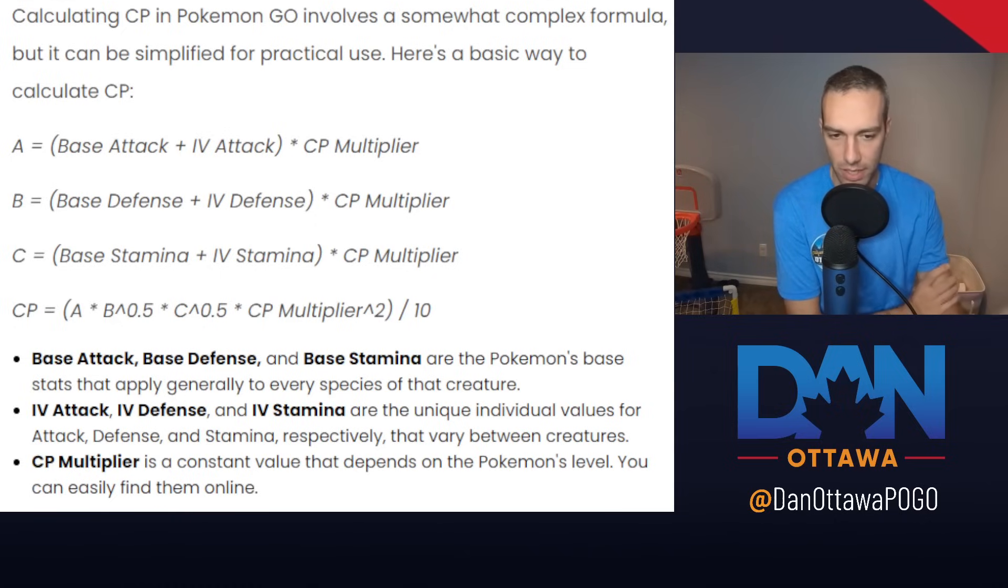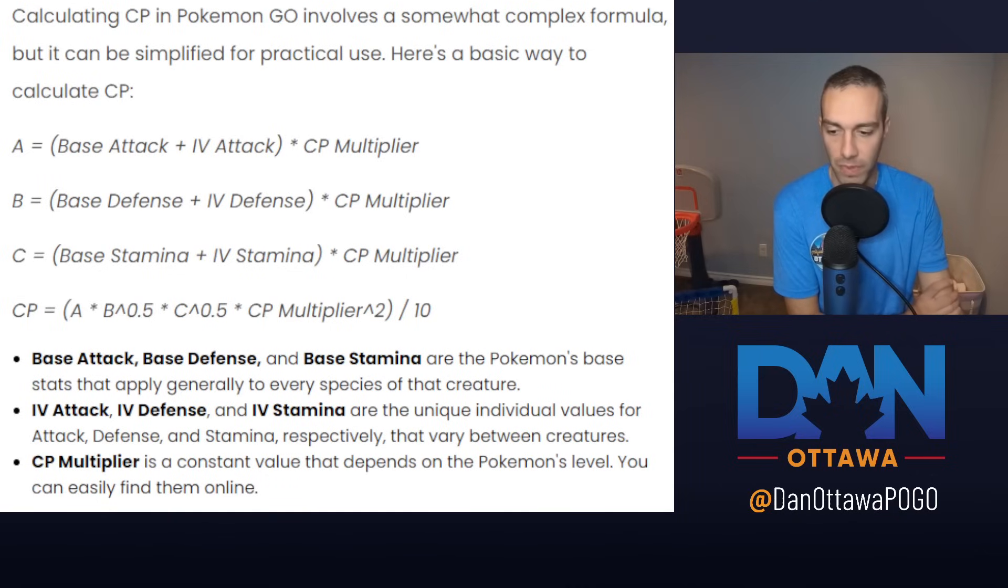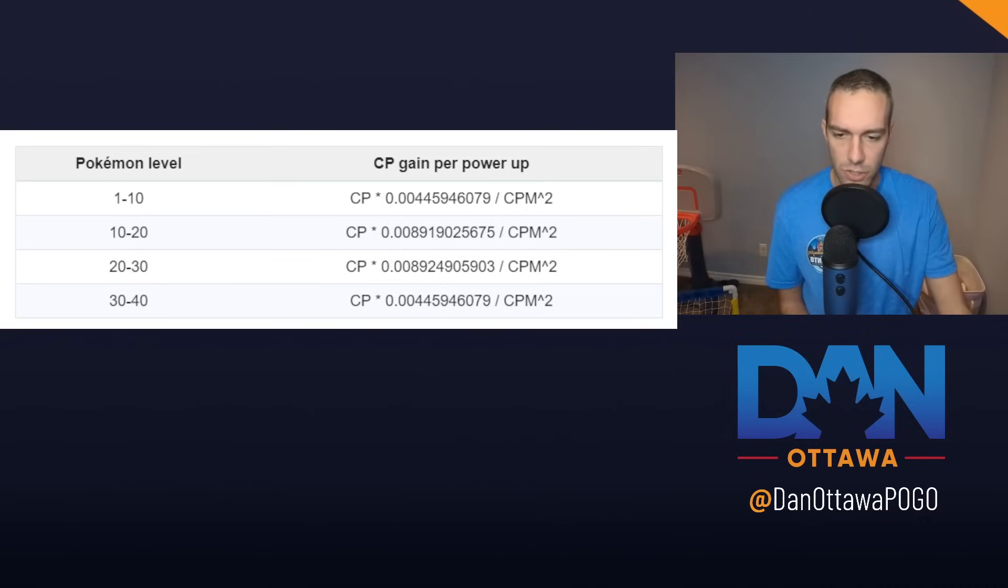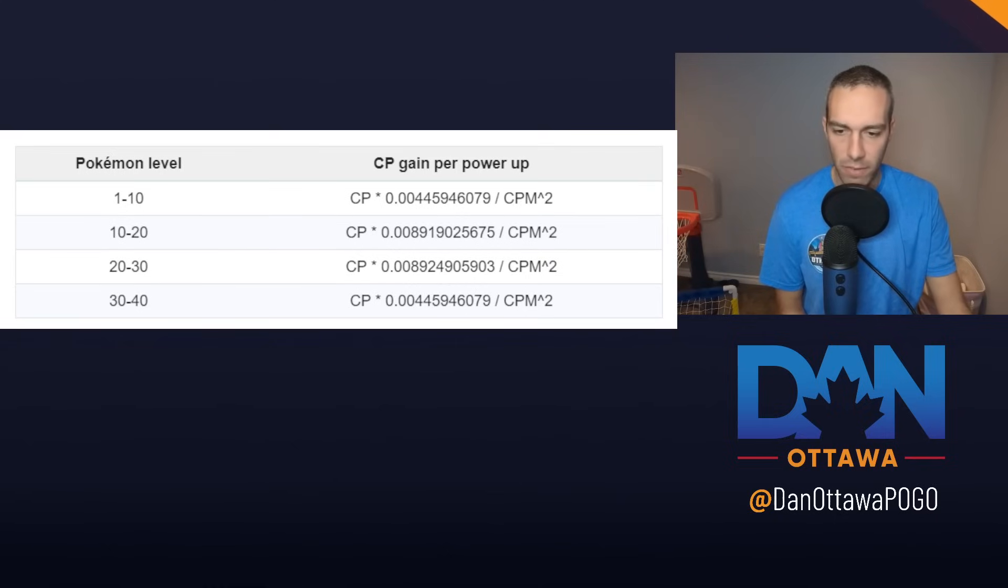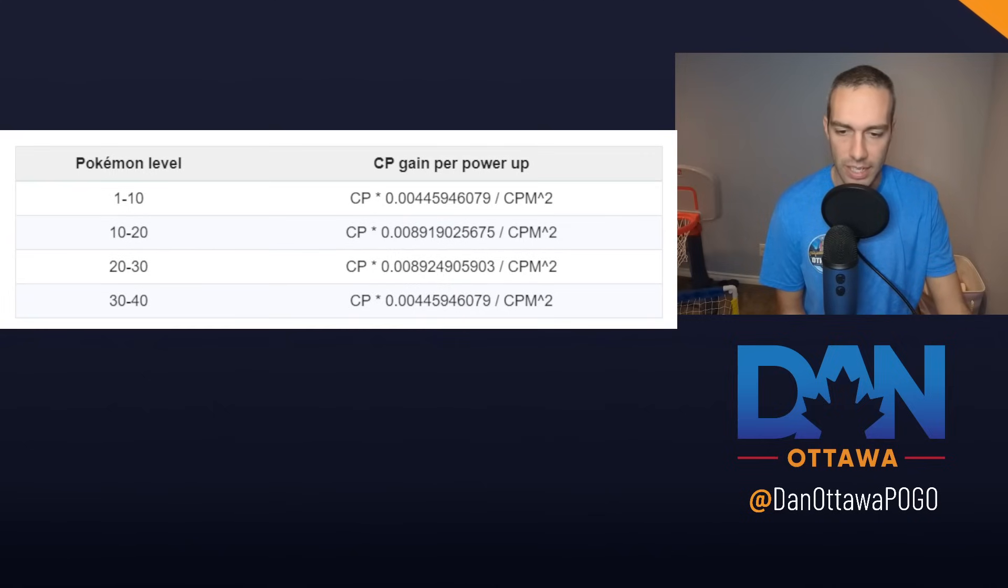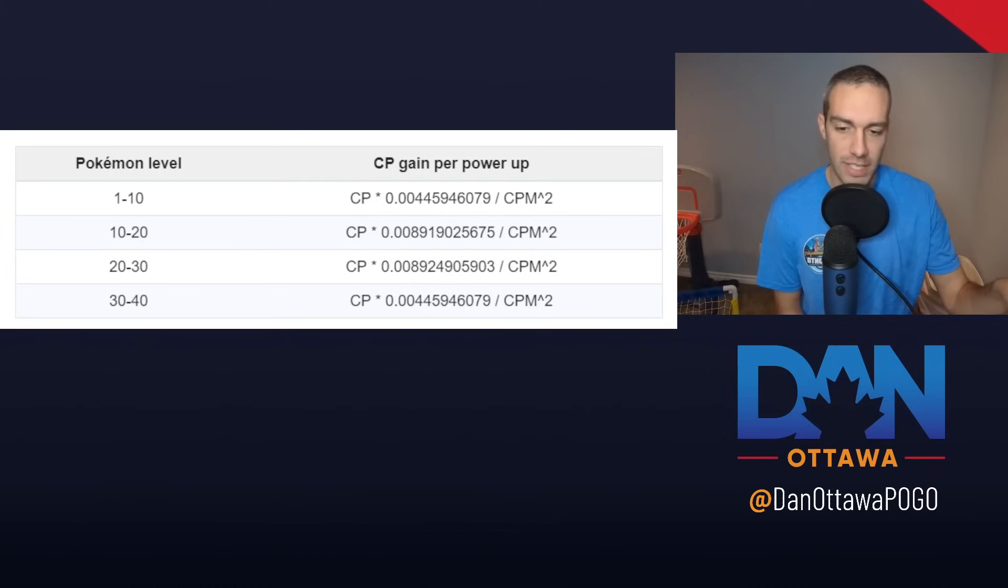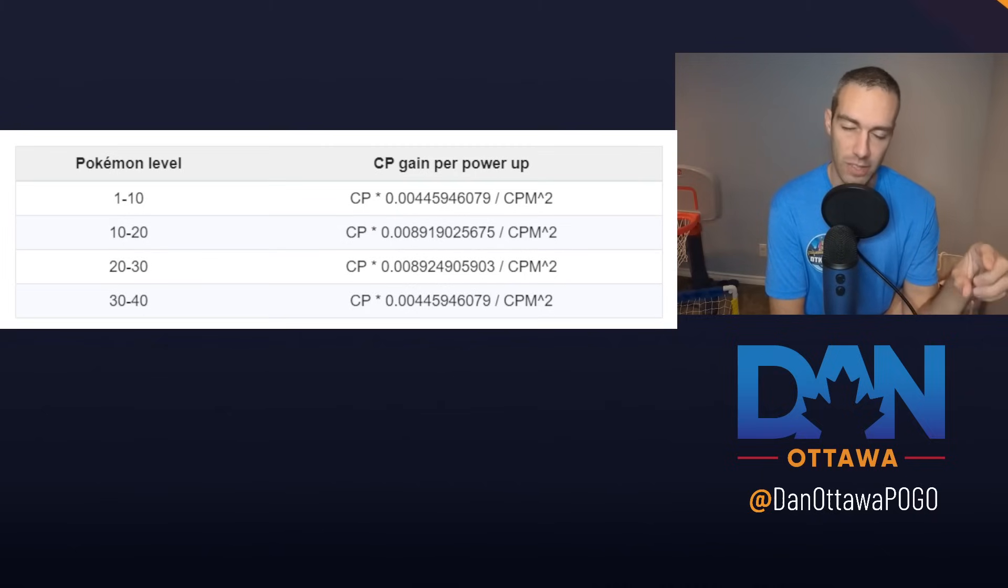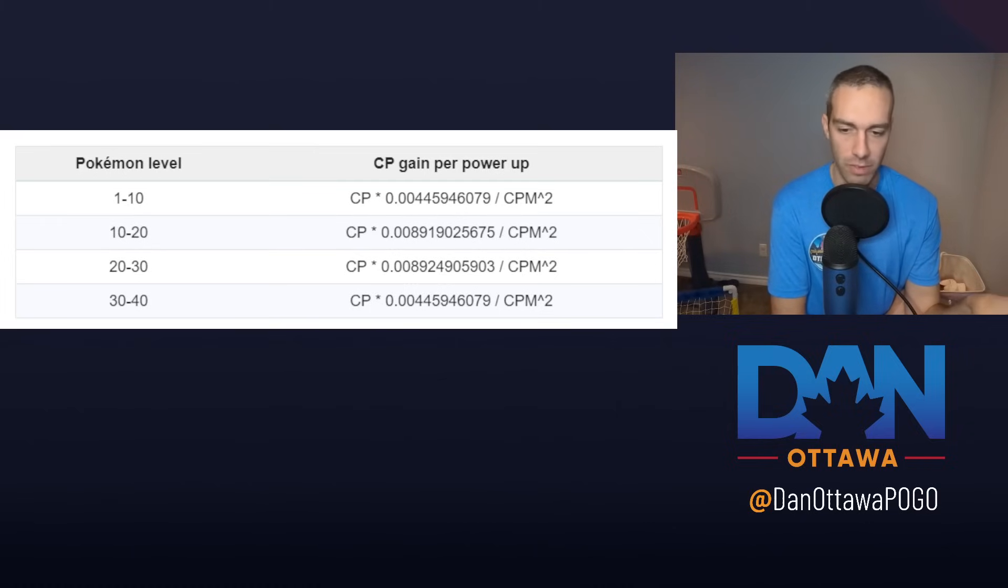This multiplier, here's the multiplier on the screen. This only goes to level 40. Level 40 to 50 is probably even less of a multiplier. So from level 10 to 20, your multiplier is 0.00891. And then for 20 to 30, it's 0.00892. And then when you go to 30 to 40, it's 0.0044. And for 40 to 50, it's actually even less.